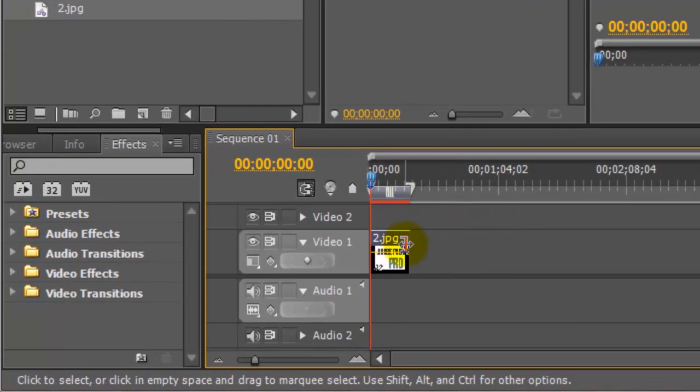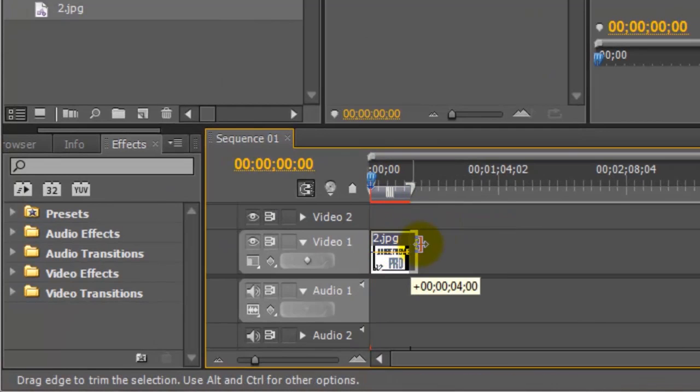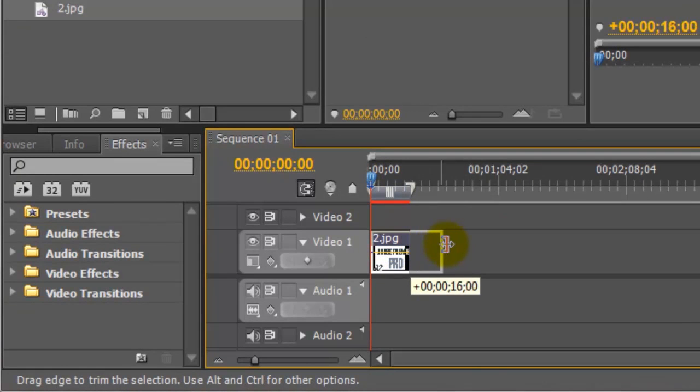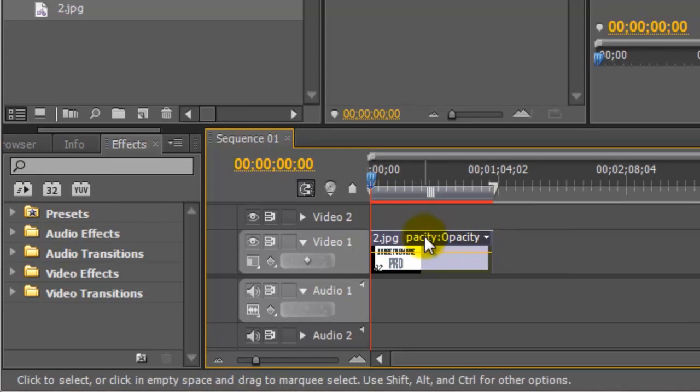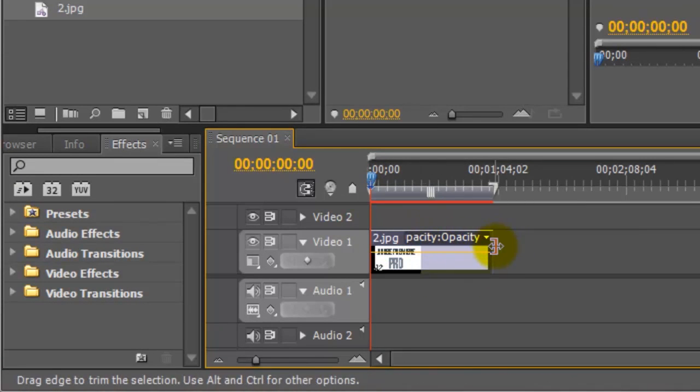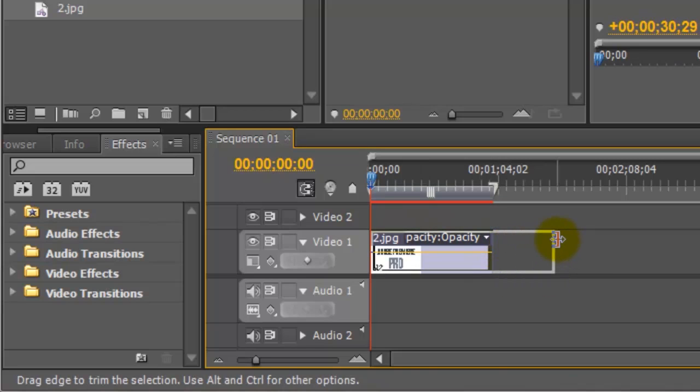And again you can extend the length of it by going to the very edge of it here and just dragging it out.